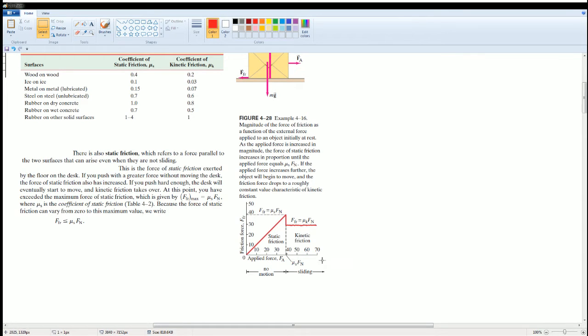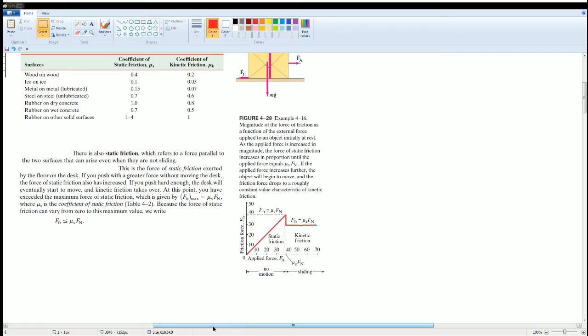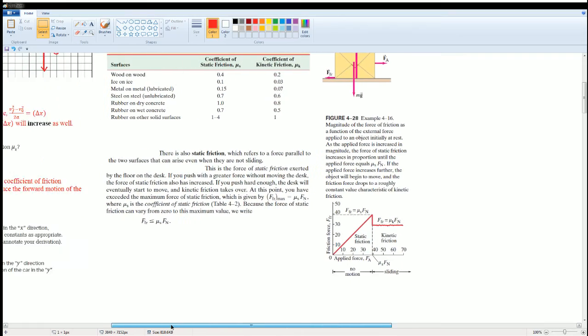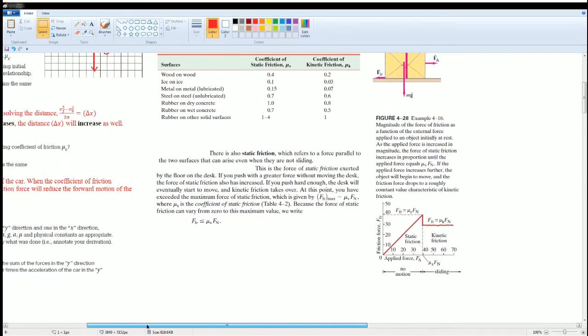decreasing it. Once it moves, it starts sliding, and you're going to require less force to keep it moving. Here are some notes if you need them. Here's the next part. We are going to derive certain equations.